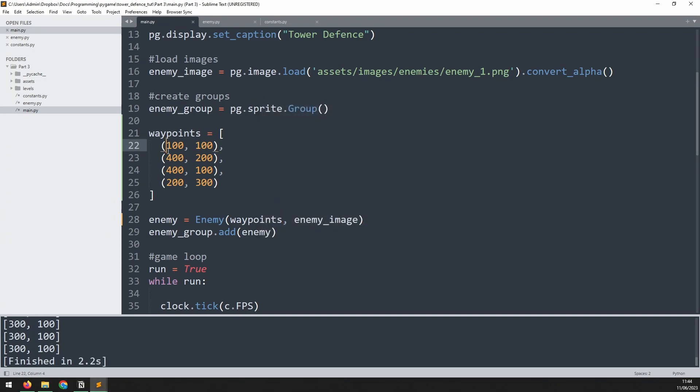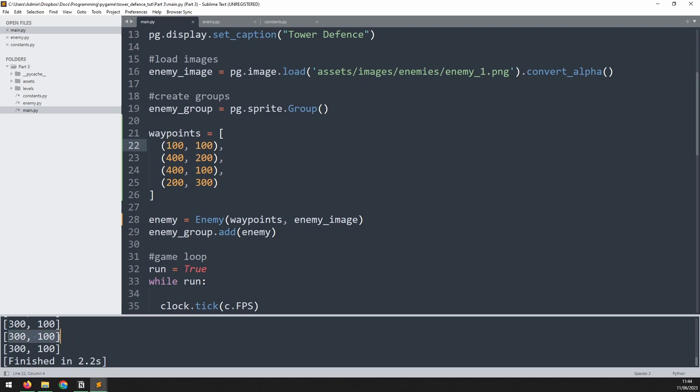Well if you look at our first two waypoints, the first one is at 100x and 100y. The second one is 400x 200y. The difference between them from 100 to 400 is 300, and 100 to 200 is 100. So that's what this new variable here is showing us. It's a distance between the two waypoints.